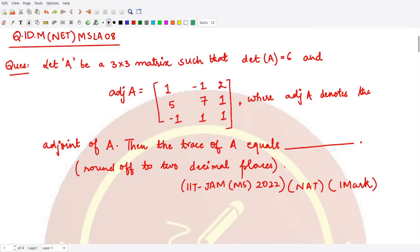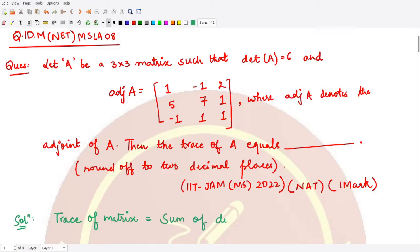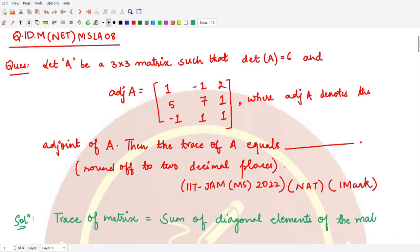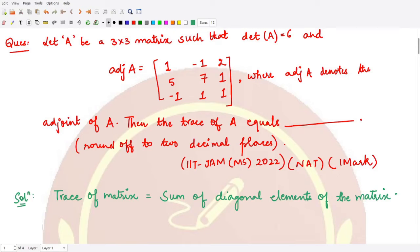If you remember what the trace of the matrix is, let me write down the solution. The trace of a matrix is the sum of all the diagonal elements of the matrix. So in order to know the sum of the diagonal elements, first of all you should know what the diagonal elements are, and then only you can perform the sum.